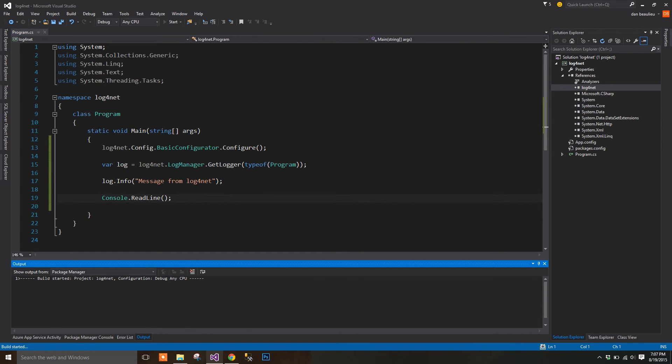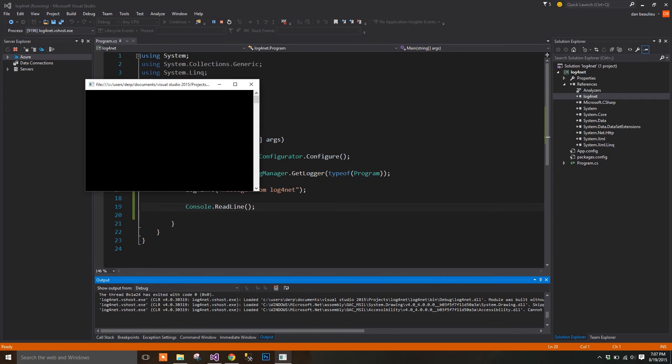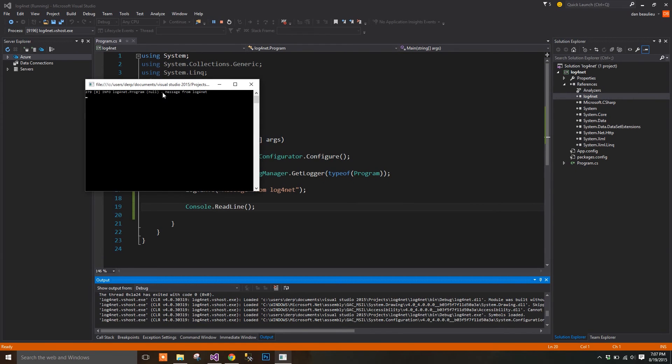Start your application and you see our message has printed out to the console.